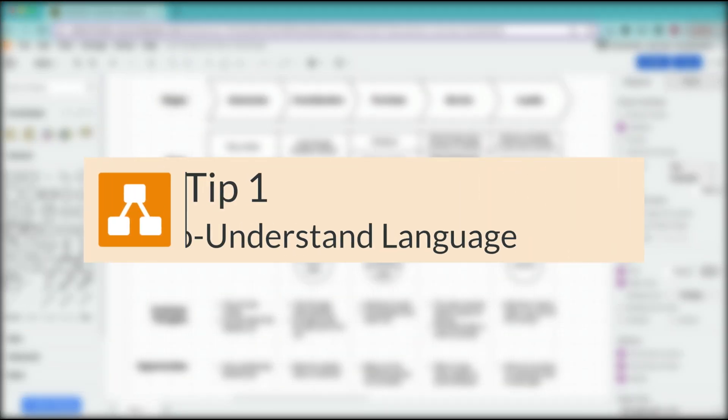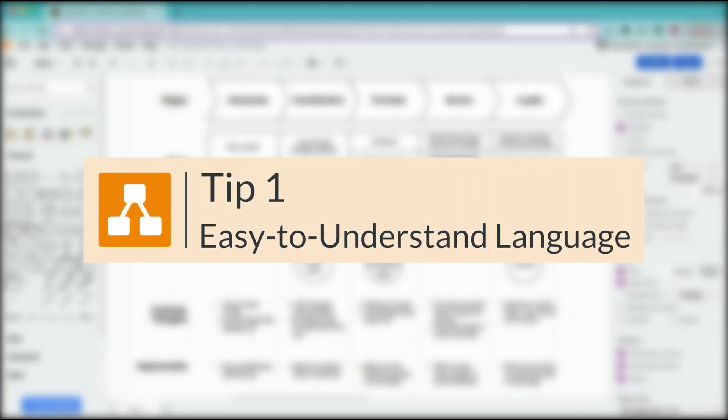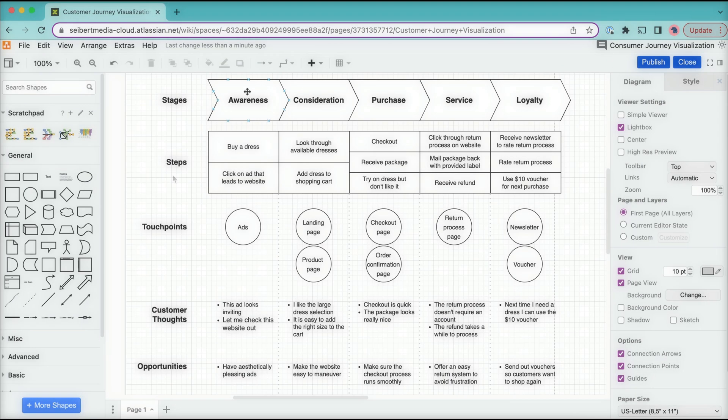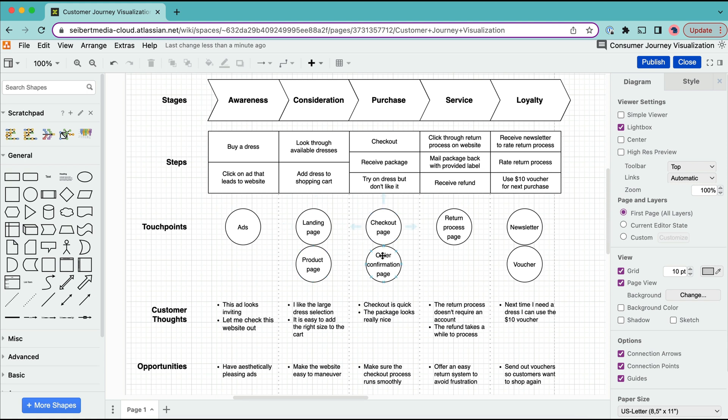My first tip is to use language that is easy to understand and makes sense in the context of the customer journey. It is also helpful to use information that is important to your company or the people who work with the diagram. In my diagram I try to minimize the number of words for each section and only focus on the most important aspects. This makes it much easier to understand and doesn't overwhelm the user at first sight.